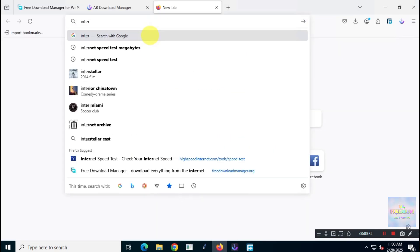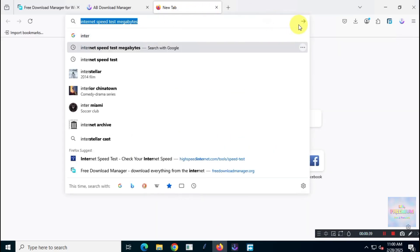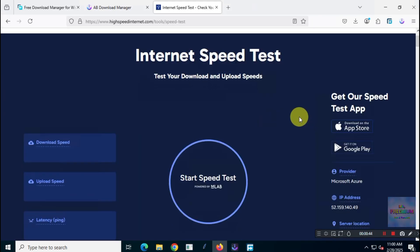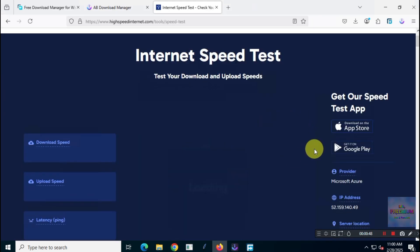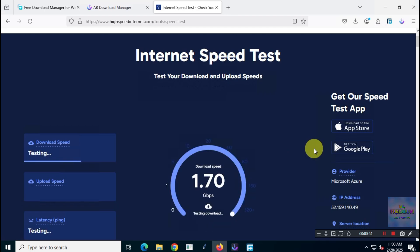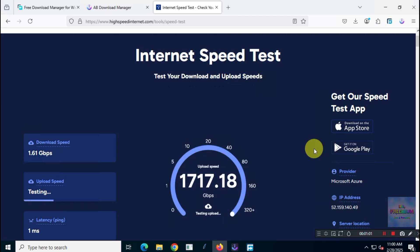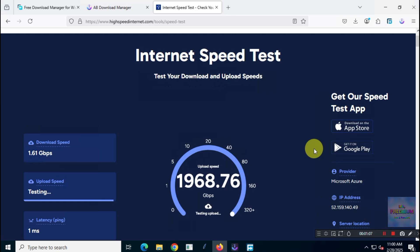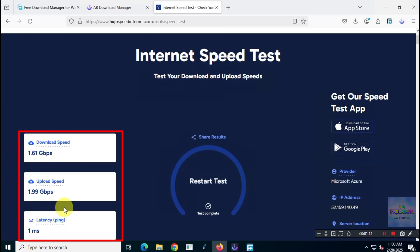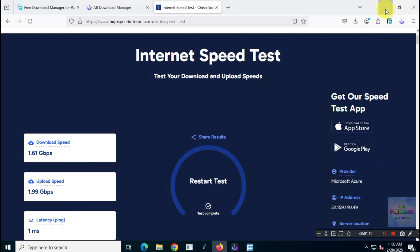Before we get started, let me give you a quick look at my internet speed. As you can see, my download speed is sitting at around 1.7 gigabits per second and my upload speed is about 2 gigabits per second.